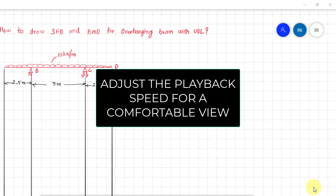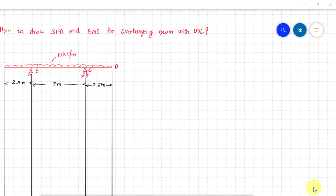Hello everyone. In this video, let us understand how to draw shear force diagram and bending moment diagram for an overhanging beam with a UDL. Many people find it difficult drawing shear force diagram and bending moment diagram for an overhanging beam, but this is quite simple if you understand the concept.